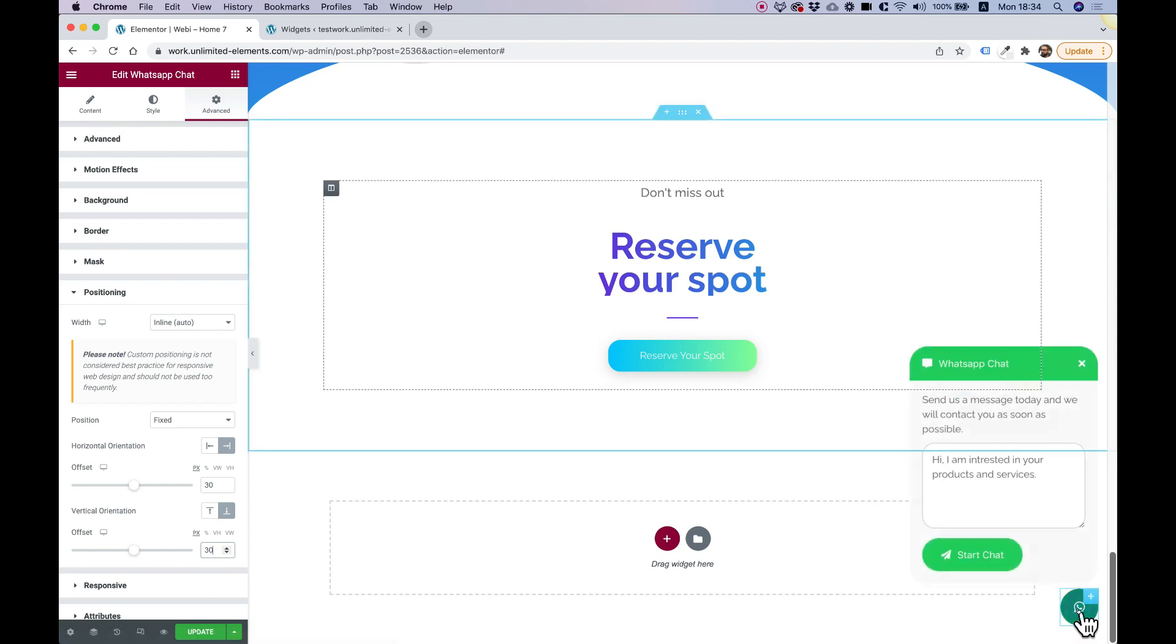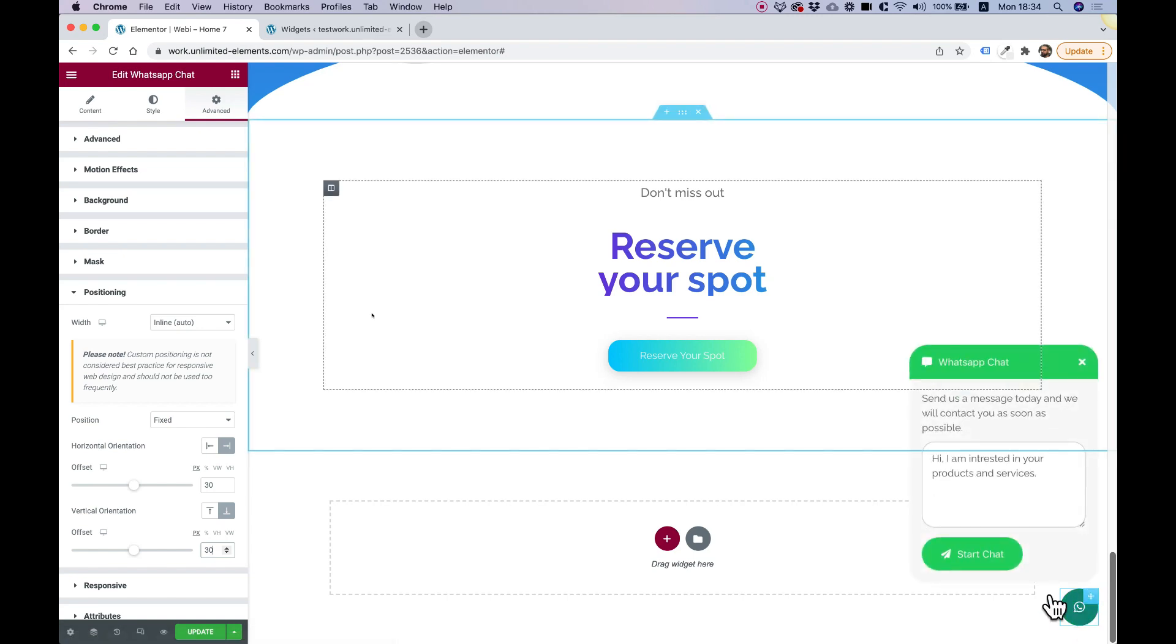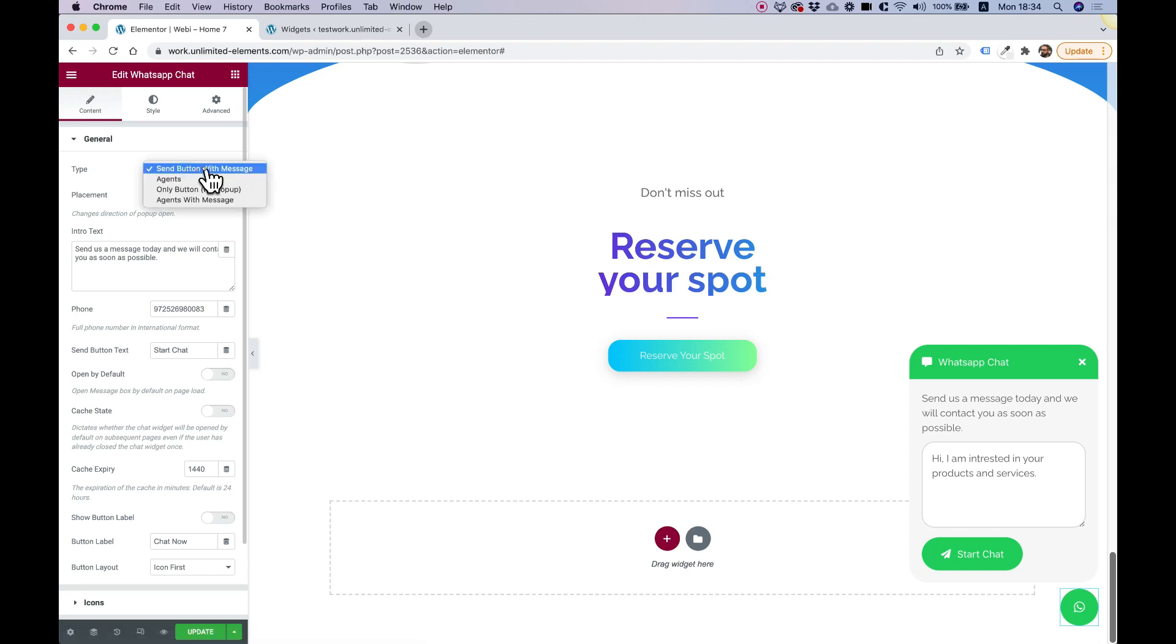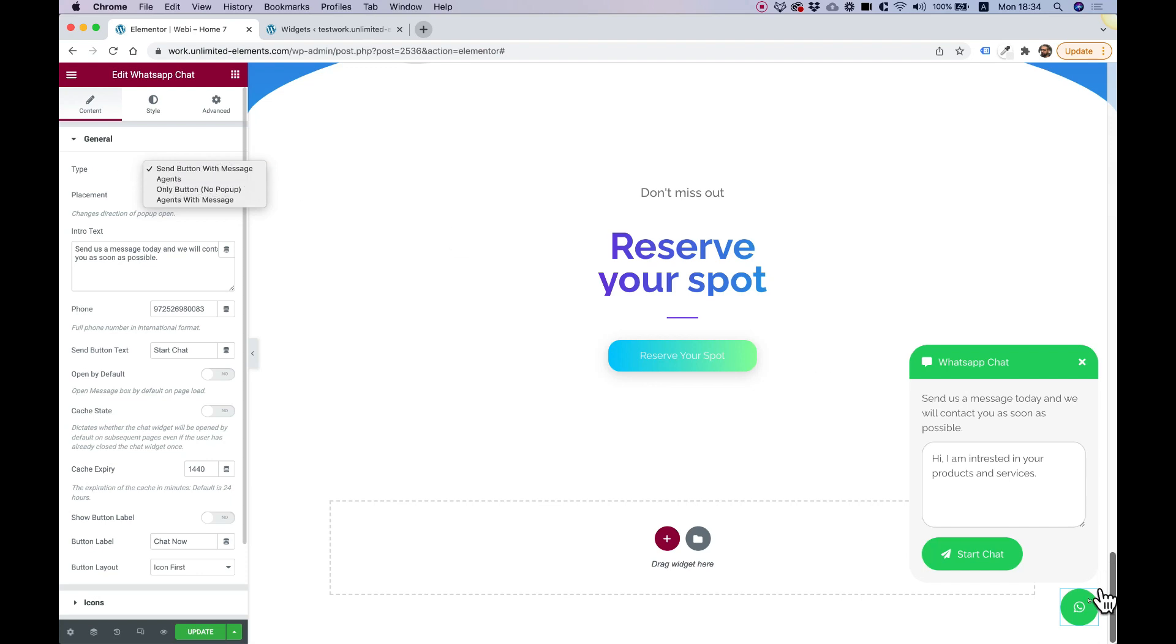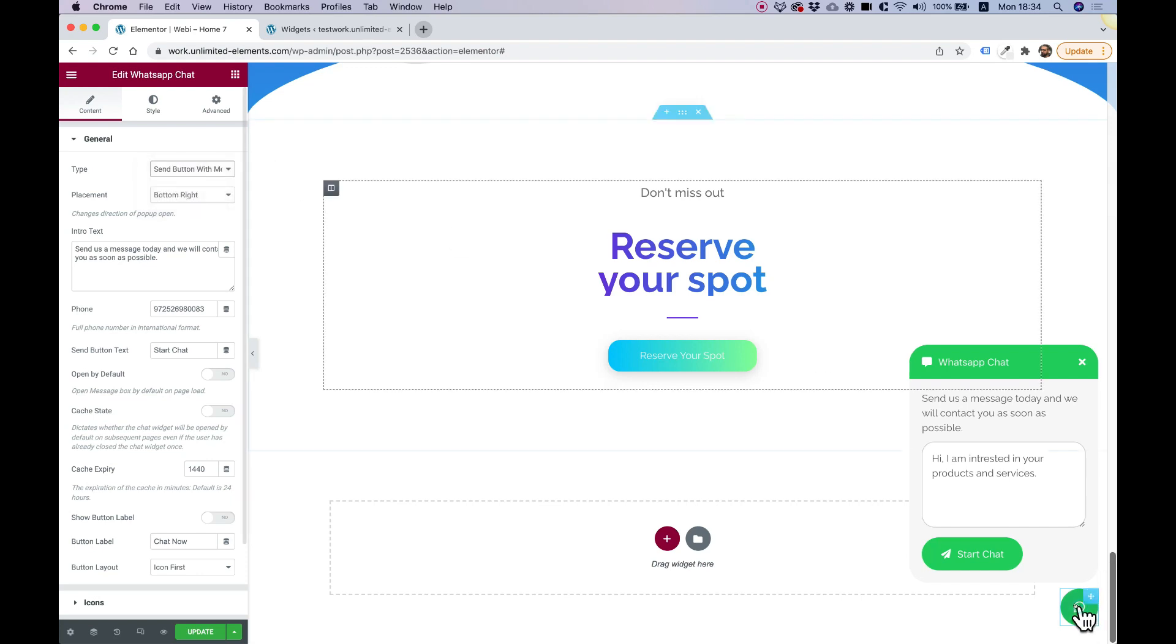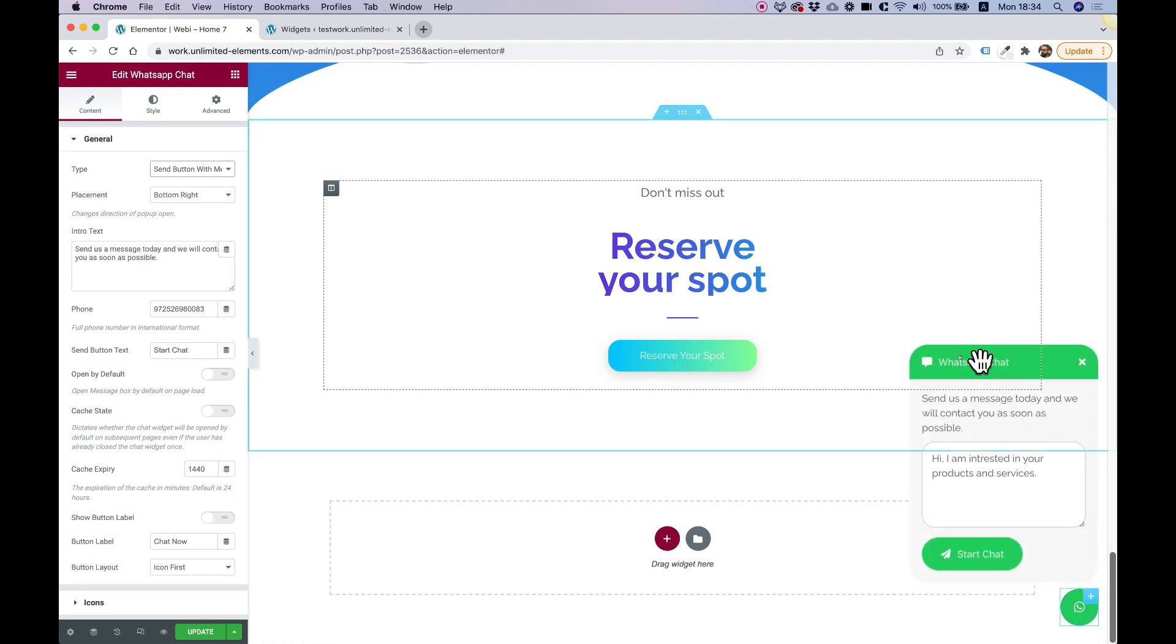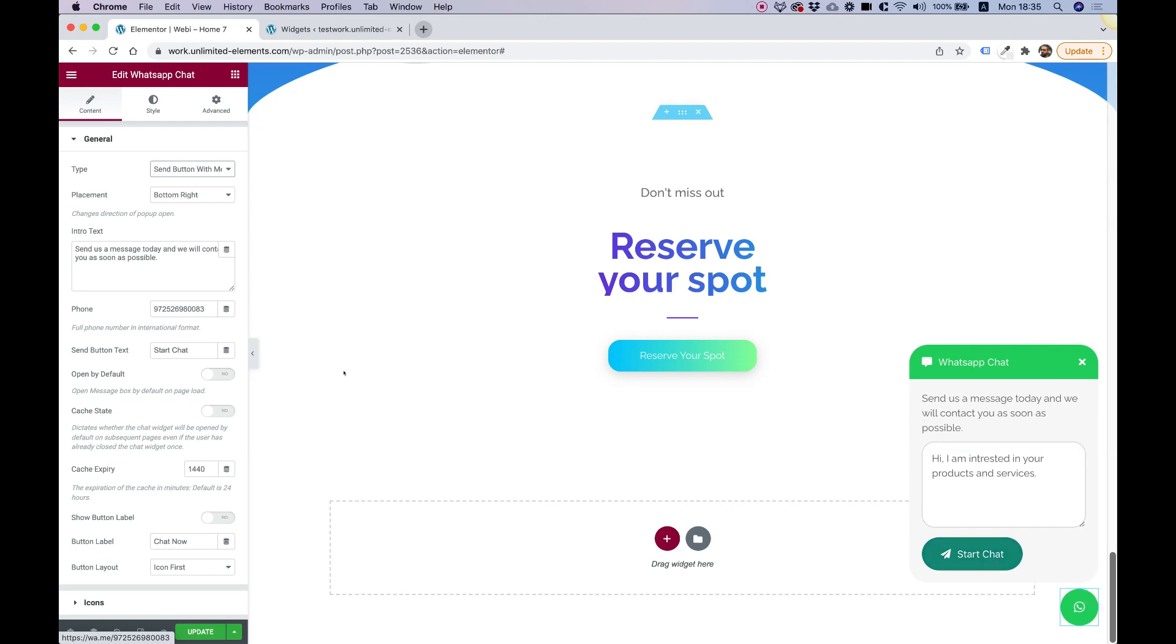I'm going to click on the widget to edit. Right now we can see the default view of this widget. Let's see what kind of types we have over here. The type we have is send button with message. That means that when you click on the button, it's going to open a text area that users can type in a message and then click start chat. That will directly open the WhatsApp chat with this message and put it inside.